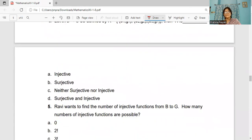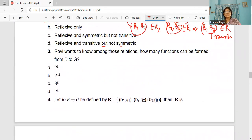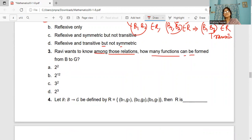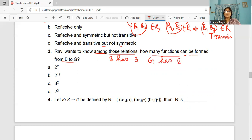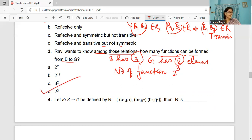Coming to question number 3. Ravi wants to know how many functions can be possible from B to G. B has three elements, G has two elements. The number of functions is |G| to the power |B|, which is 2 to the power 3. So D is the answer for this question.